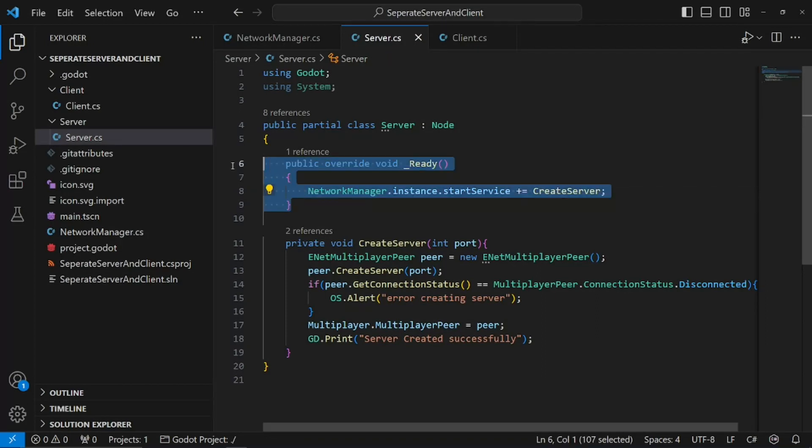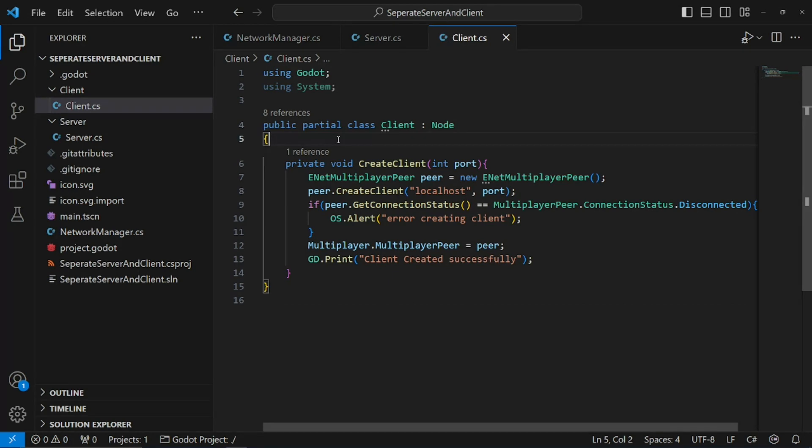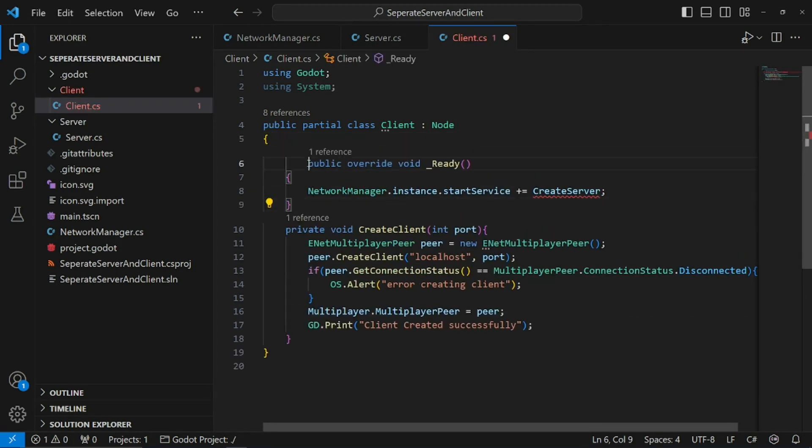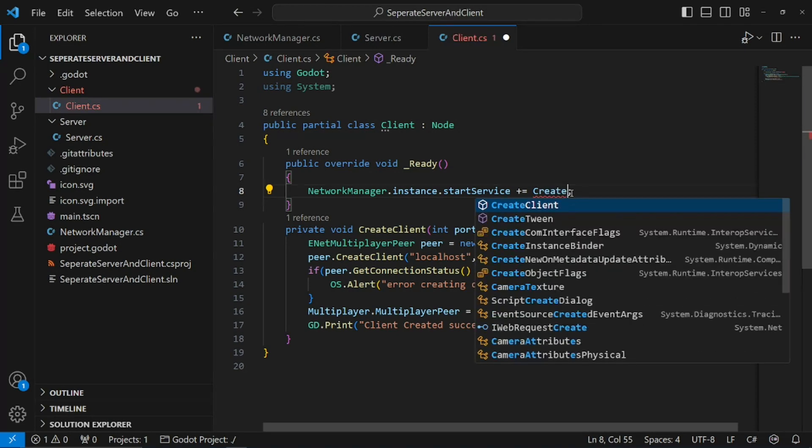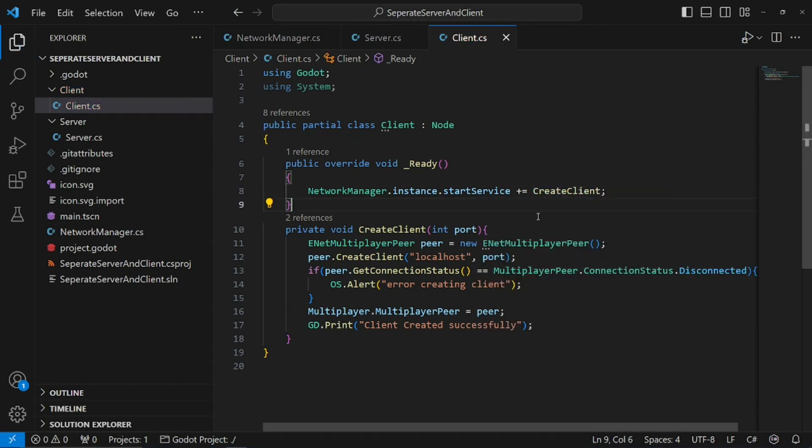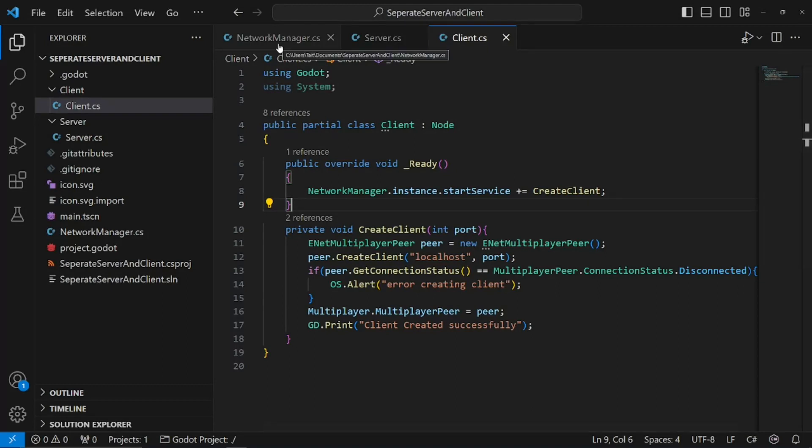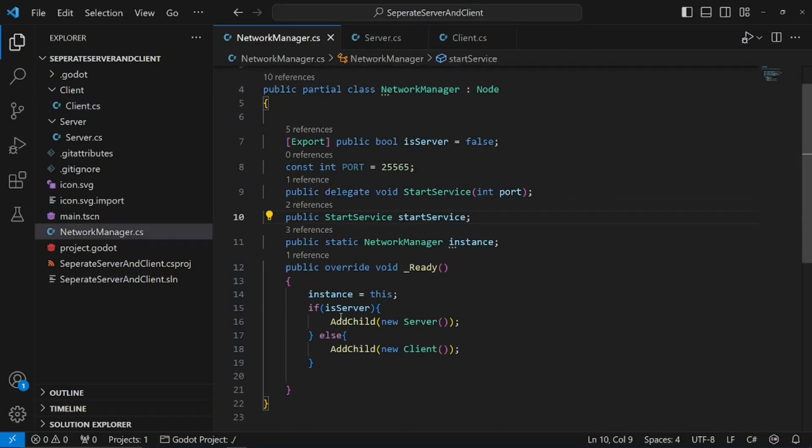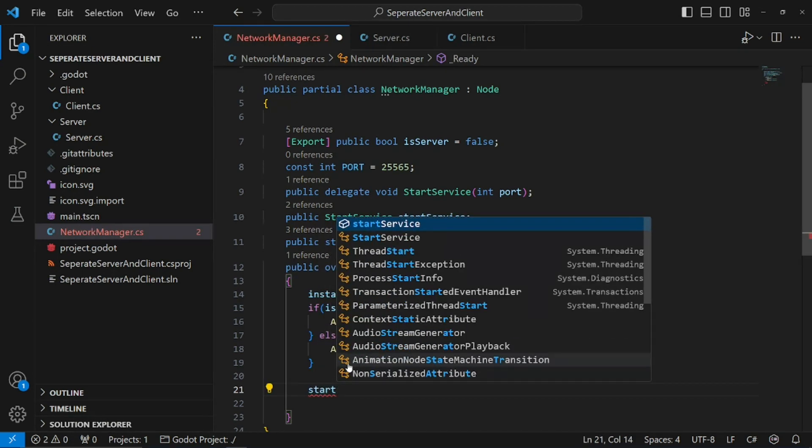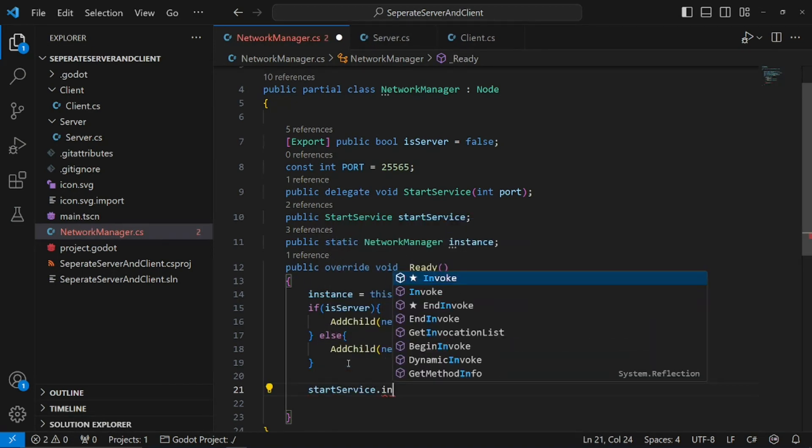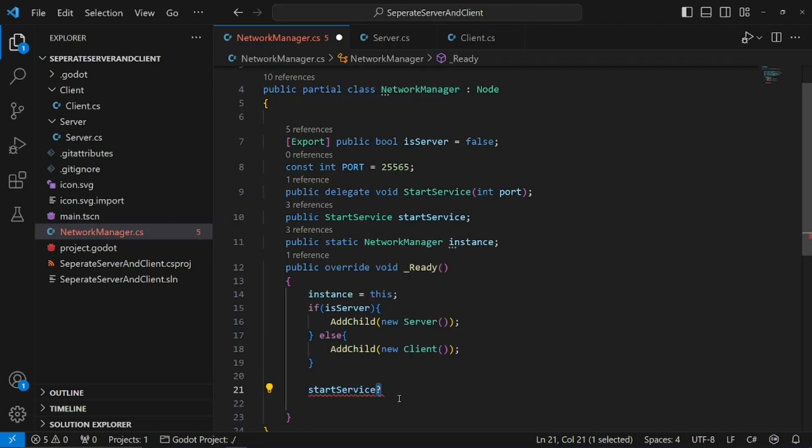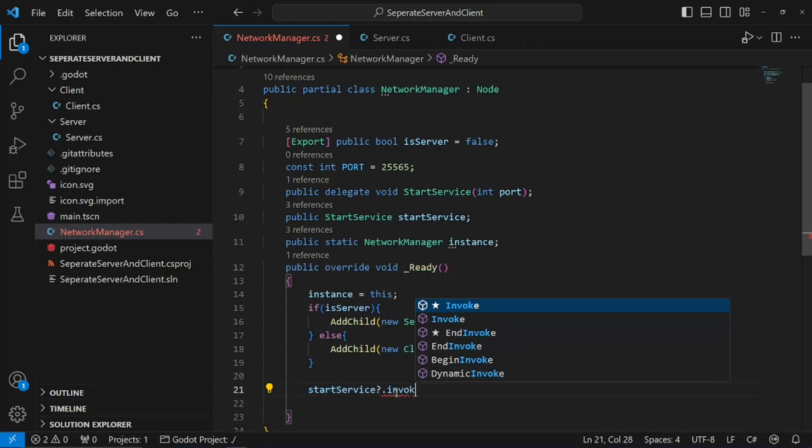We're going to have to do this on the client as well. So, public override void create client. Now these are looking out for us to invoke our delegate. So, now what we can do is start service dot invoke. Actually, sorry, I forgot something. Start service question mark. The question mark is essentially saying, if no one's listening, don't run this delegate. Dot invoke.